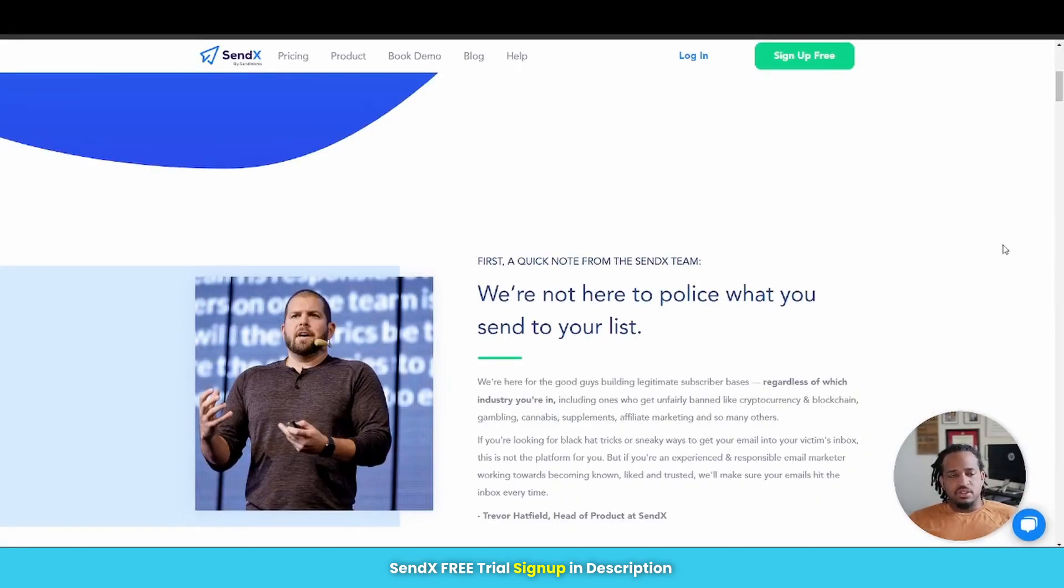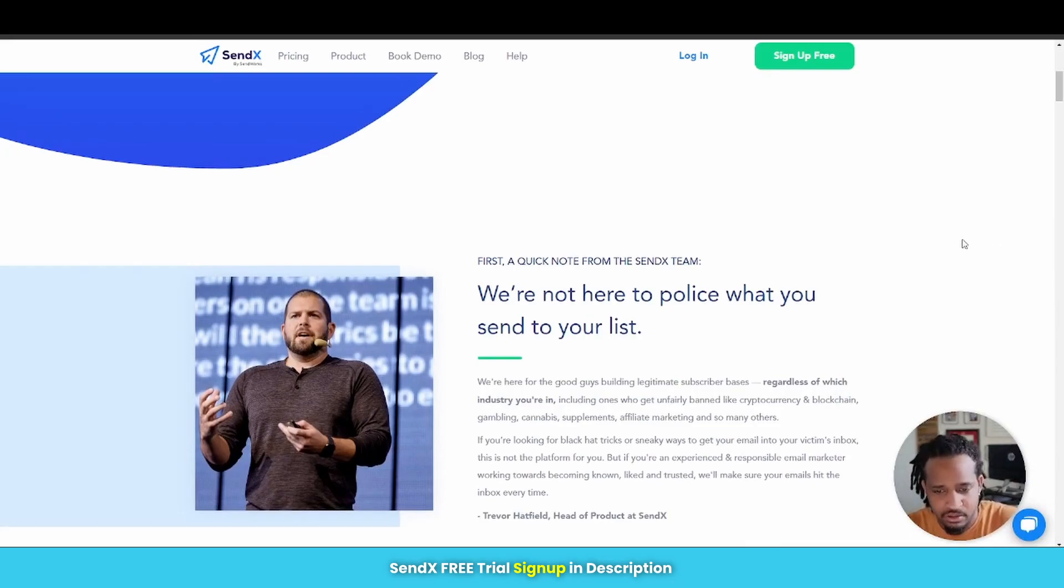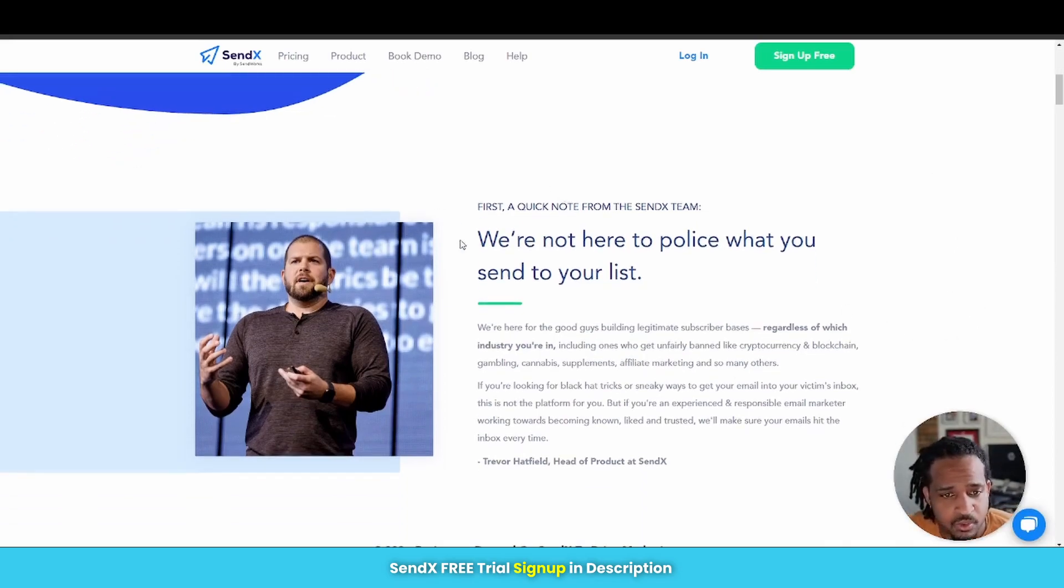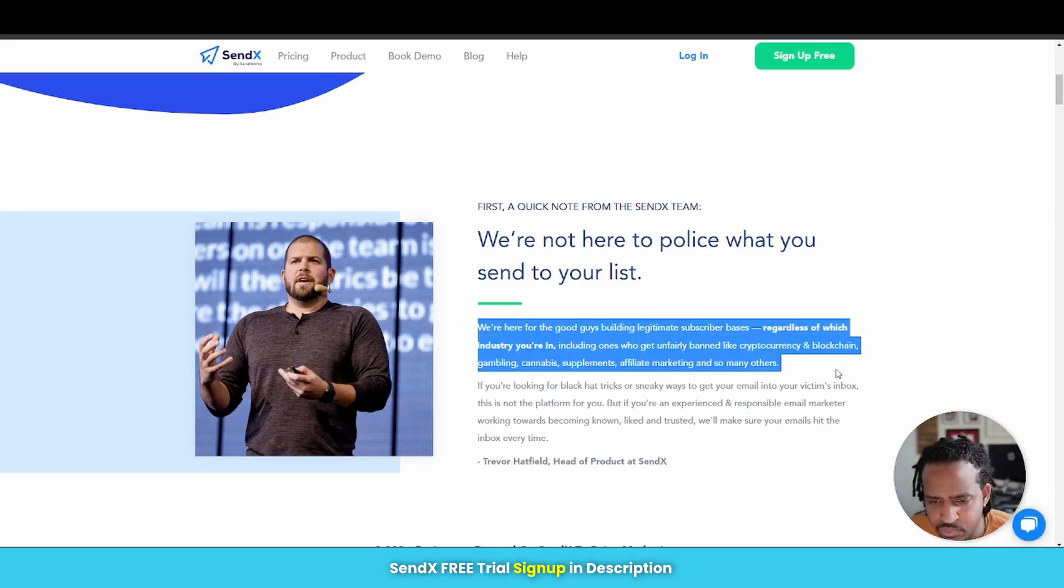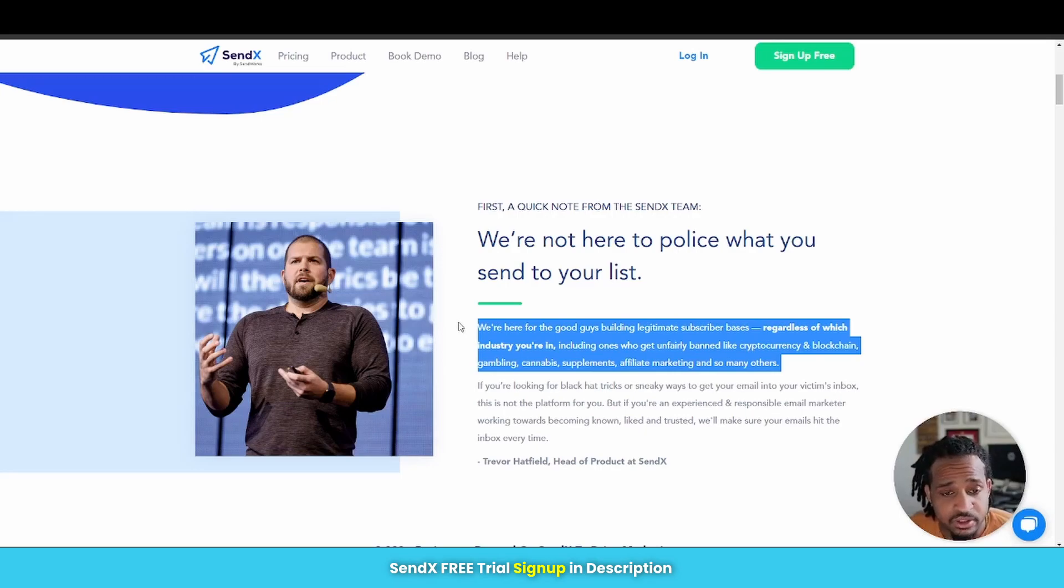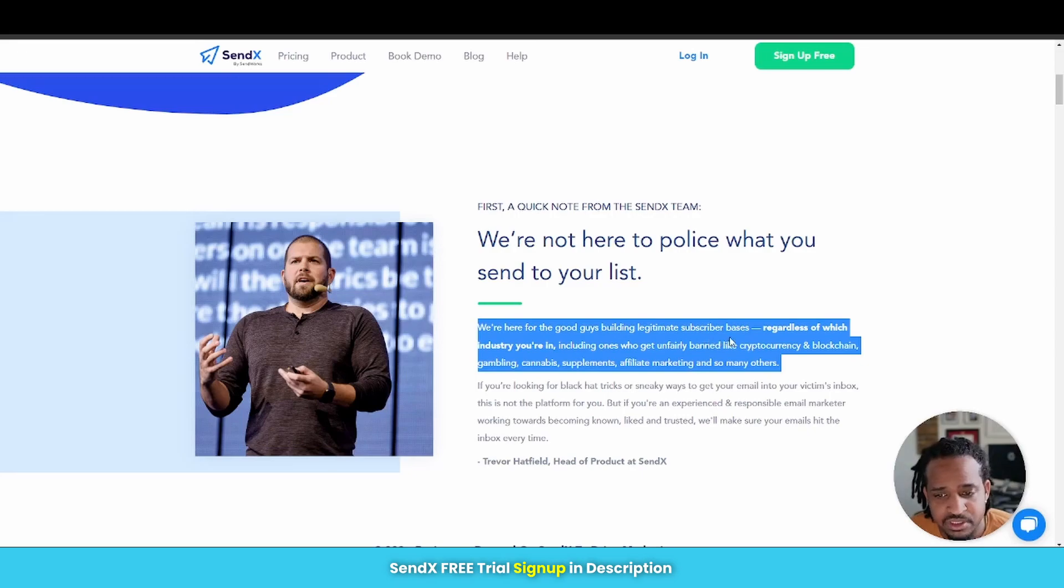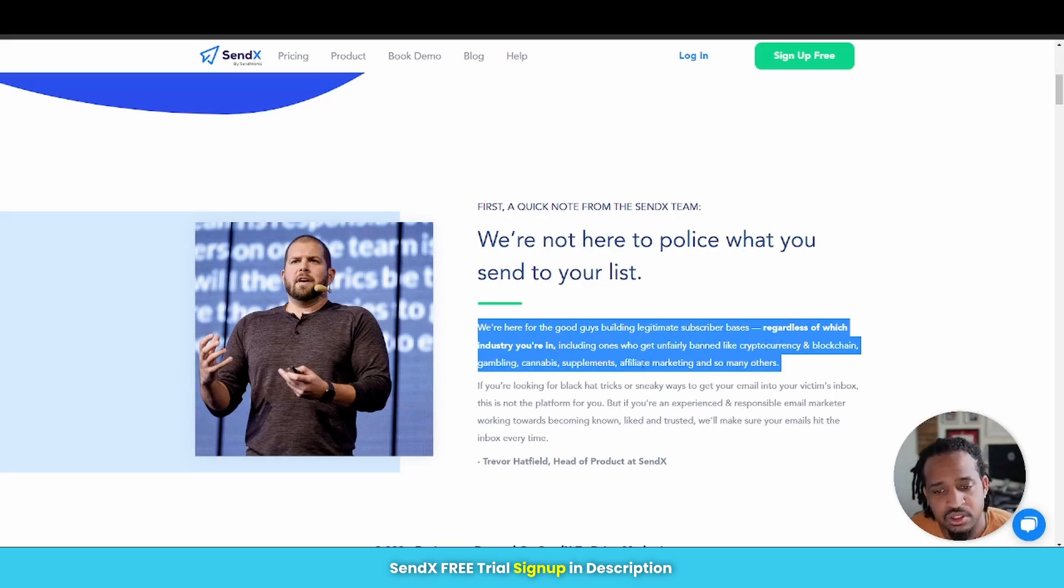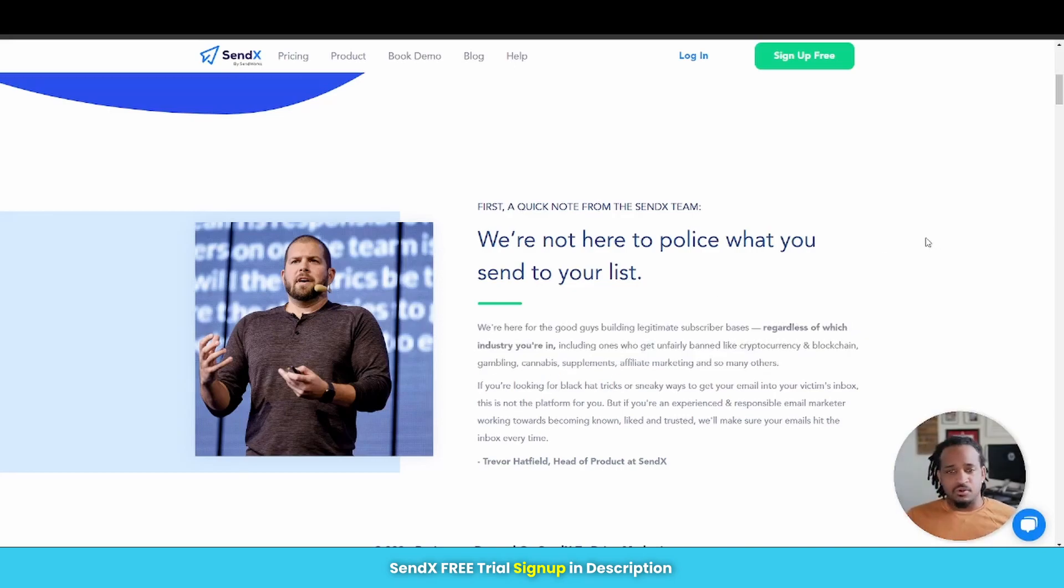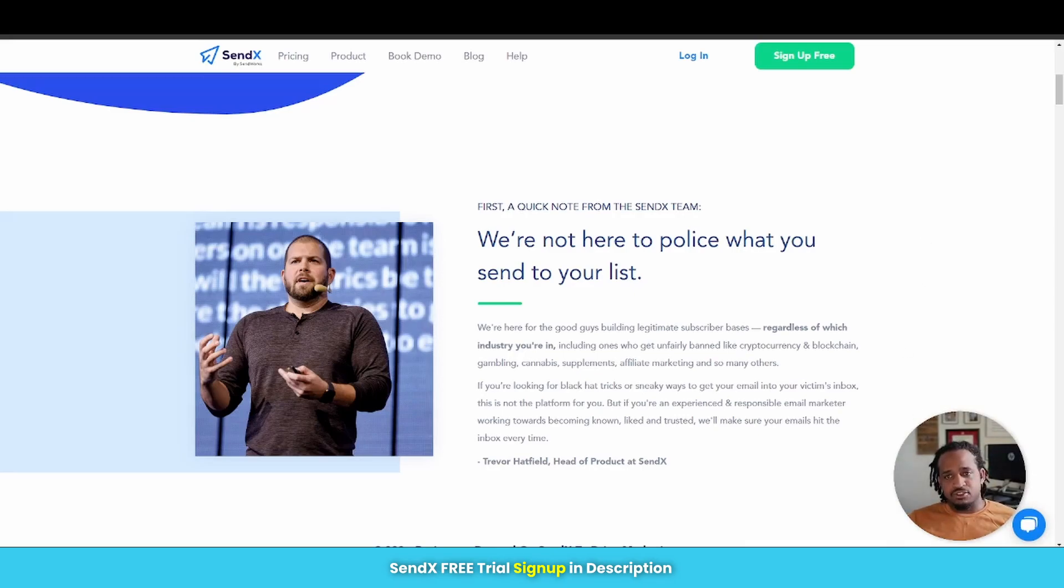Now, before we actually move on to the next platform, what I actually wanted to do was go over their affiliate marketing friendliness. So I want to highlight what they have right here on their main page. If you're an affiliate marketer or any other type of industries that are usually frowned upon when it comes to email marketing, you don't have to worry because they highlight right here. We're here for the good guys building legitimate subscriber basis, regardless of which industry you're in. And that includes affiliate marketing, cryptocurrency, blockchain, gambling, cannabis, all that good stuff. So if you're an affiliate marketer, then this is an affiliate marketer friendly platform that you can use right here.